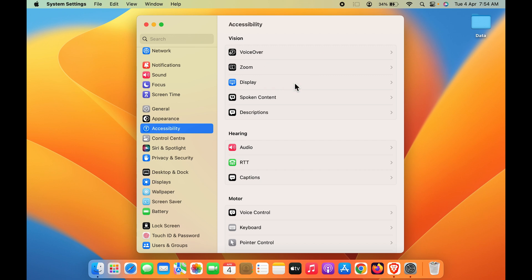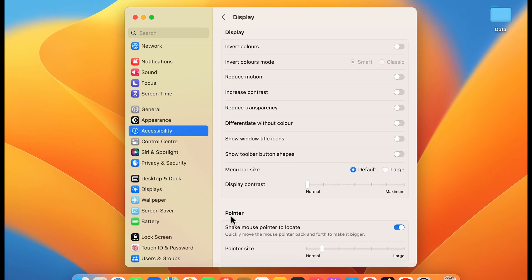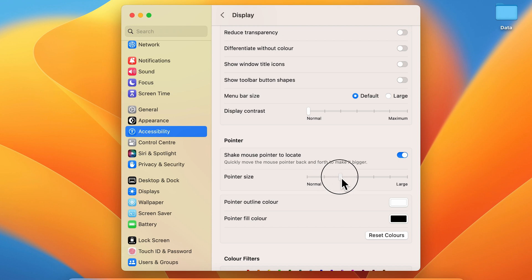You can see Pointer Size is shown there. Currently we are on the second level. To increase the size, just click and move this toggle, and you can see the size has increased. Earlier it was here. Now you can see the size has decreased. To increase the size again, just move this bar or toggle.